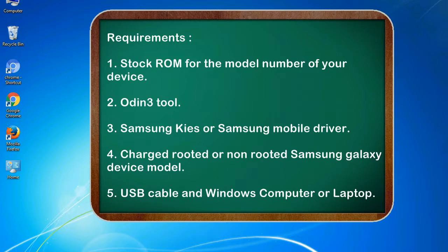Requirements: 1. Stock ROM for the model number of your device. 2. Odin 3 tool. 3. Samsung KIES or Samsung mobile driver. 4. Charged rooted or non-rooted Samsung Galaxy device model. 5. USB cable and Windows computer or laptop.